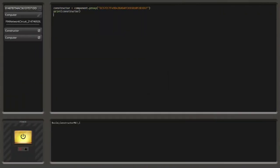So we're now going to try to access this — we're going to print out the value. So we say 'constructor' because we want to access something of the constructor. Then we say dot, because we want to access a child item of the constructor, and we say 'standby', which is the item name we've figured out. We want to get the value, so we print it.